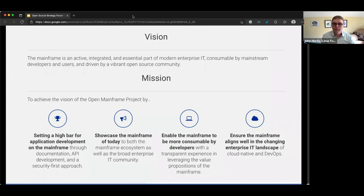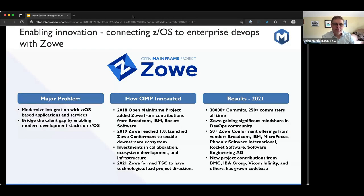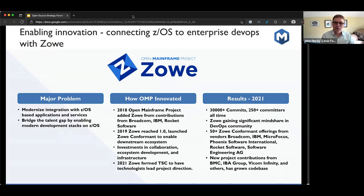The projects we host at the Open Mainframe Project all fit within that vision and mission you can see on screen. One of our key projects — a real shining star — is a project called Zoe. Zoe is a project that's three years old, and it came with the idea of how do we get z/OS connected to enterprise DevOps and the rest of the enterprise. Traditionally, people used green screen terminals to interact with mainframes.